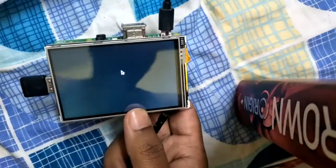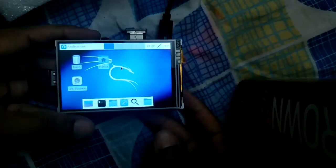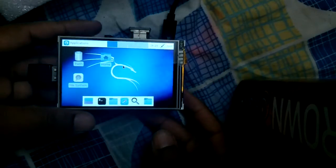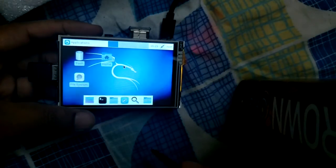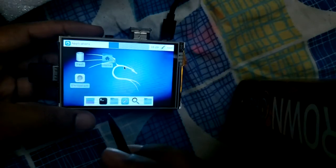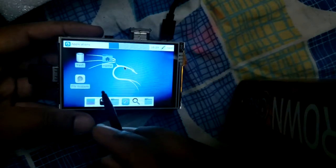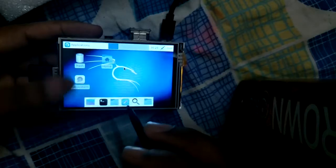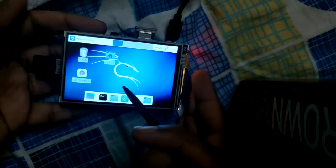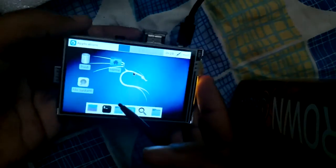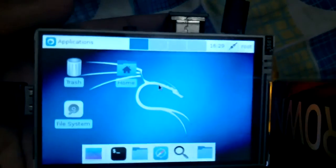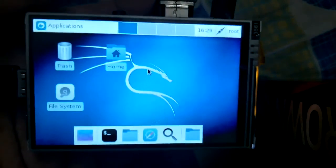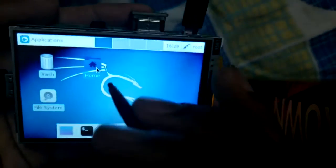Here we go - this is the Kali Linux screen. It's booting properly and the status is working. This is the home menu we can click on.